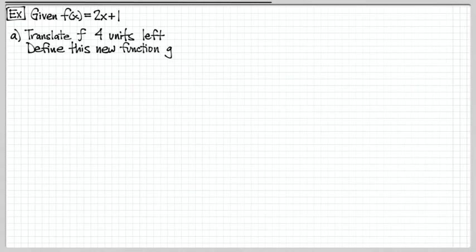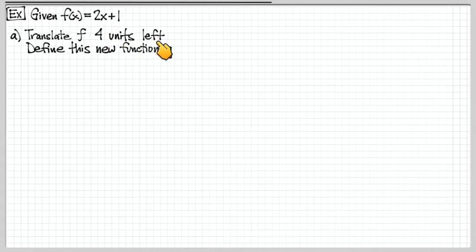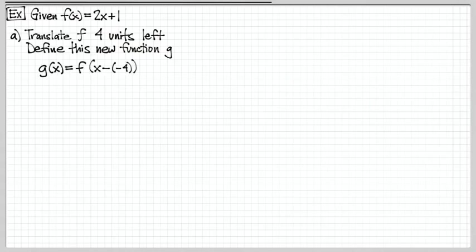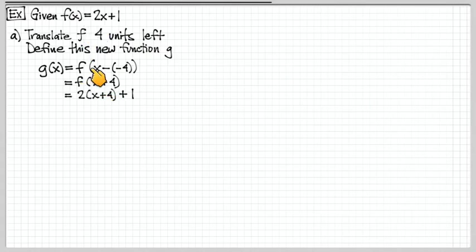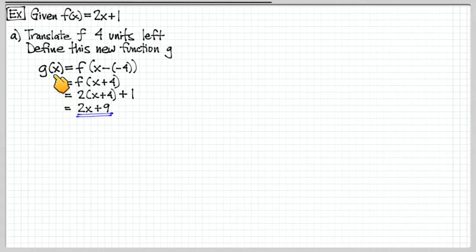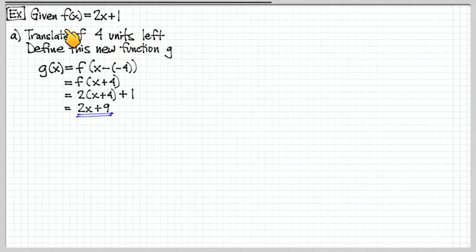Let's look at an example. f of x equals 2x plus 1, which is a line. If we want to translate this 4 units to the left, this is a horizontal translation, so we change the input. We take x minus h, and since we're moving to the left, h is negative 4, so we get f of x plus 4. We plug x plus 4 into the function and get 2 times (x plus 4) plus 1. Simplifying, our new g of x equals 2x plus 9, which is shifted 4 units to the left compared to f of x.